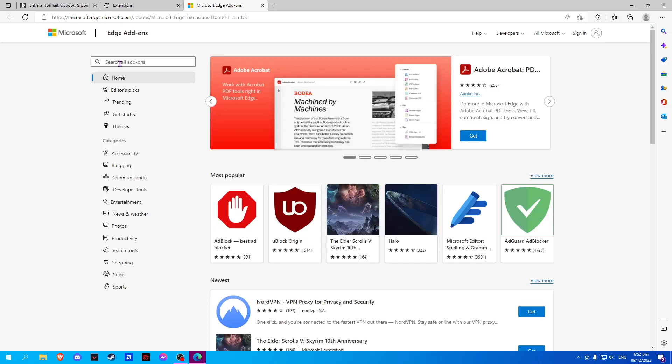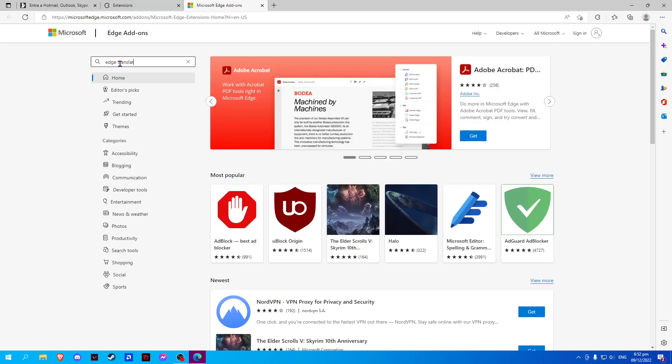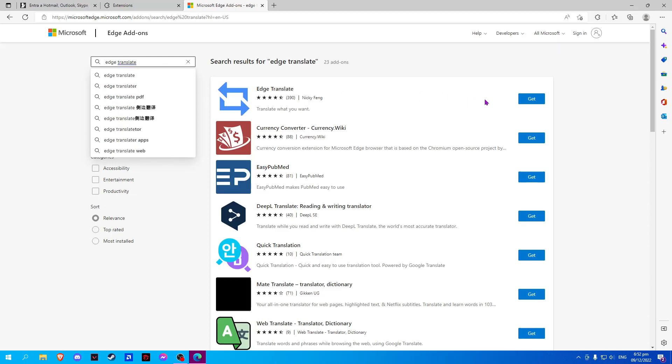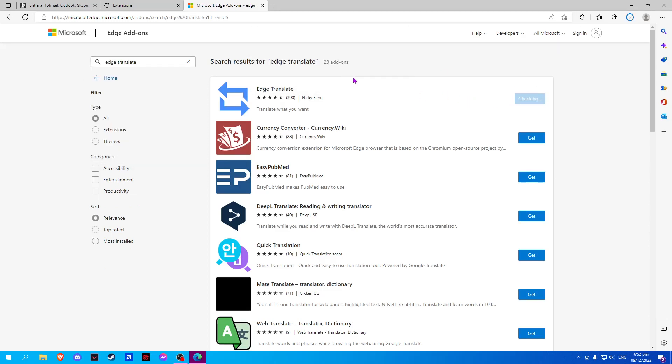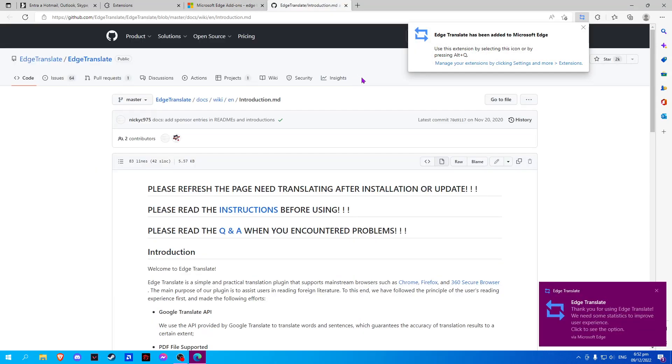Search Edge Translate. And Get. Now, we have successfully installed Edge Translate.